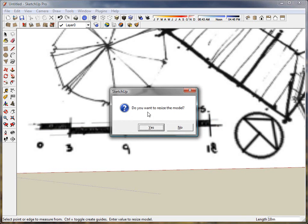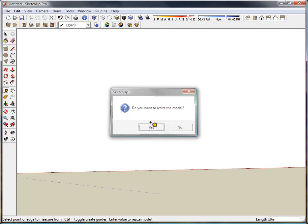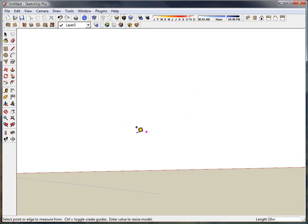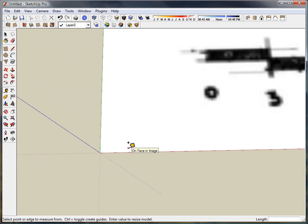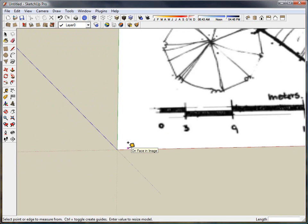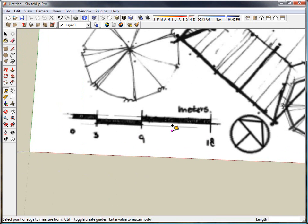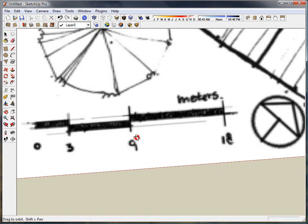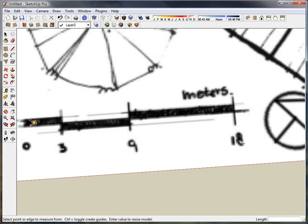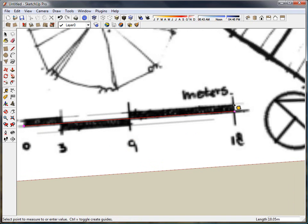And I'm now prompted with, do you want to resize this model? I'm going to click yes, and there, the model just increased in size drastically until the space between the zero and the 18 is now actually equal to 18.